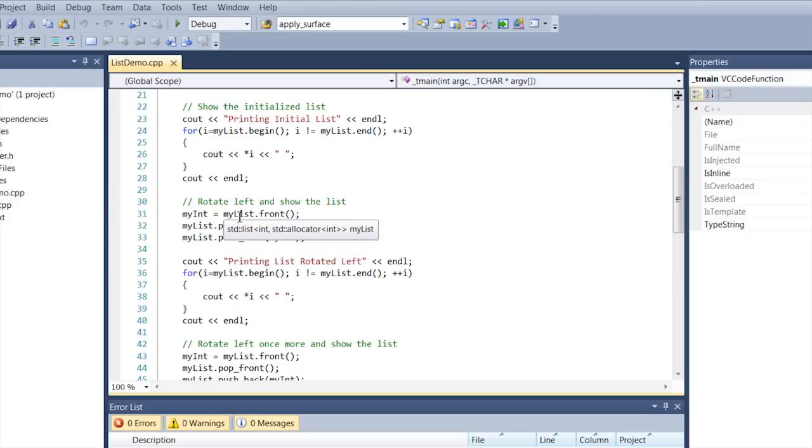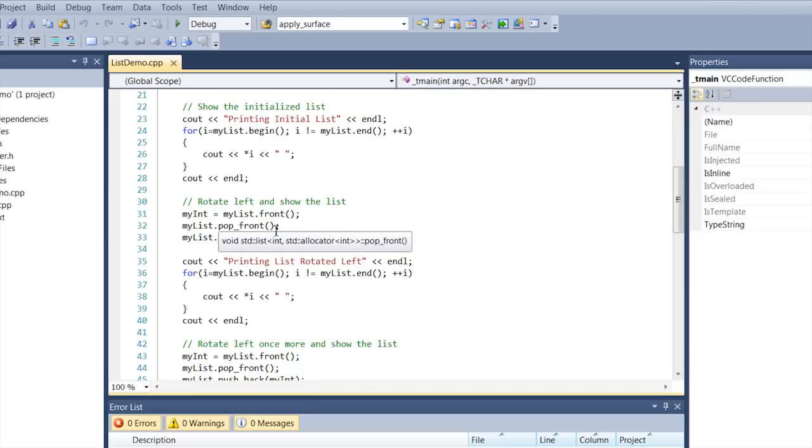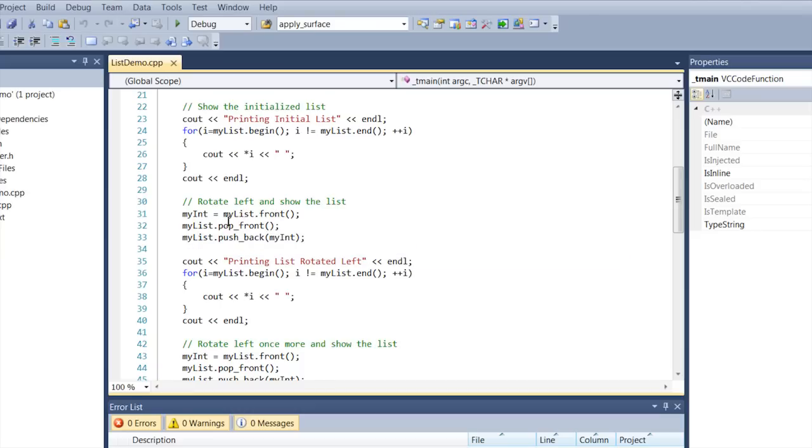So, to see right here the pattern is I get my int, I get whatever's off the front of the list and then I pop the front and that just pulls off whatever is on the front list and discards it. Pop front is a method that returns void.